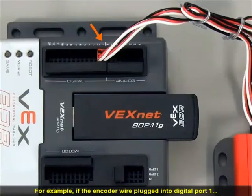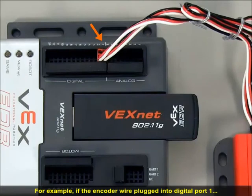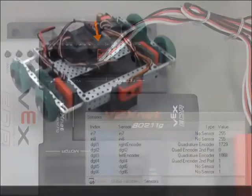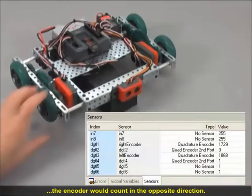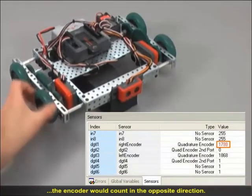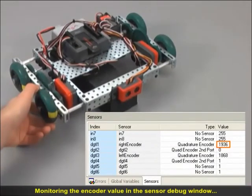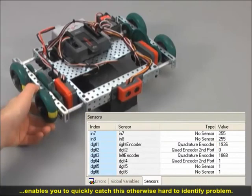For example, if the encoder wire plugged into Digital Port 1 was switched with the wire plugged into Digital Port 2, the encoder would count in the opposite direction. Monitoring the encoder value in the Sensor Debug window enables you to quickly catch and correct this otherwise hard-to-identify problem.